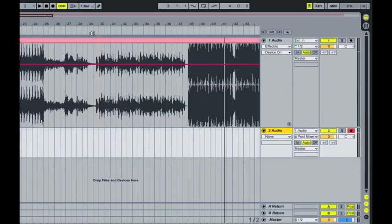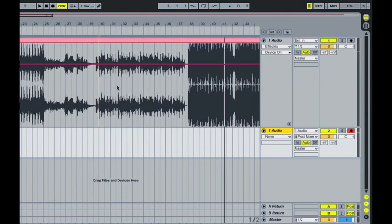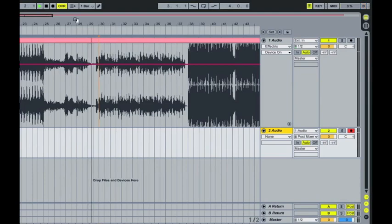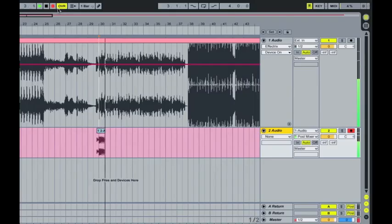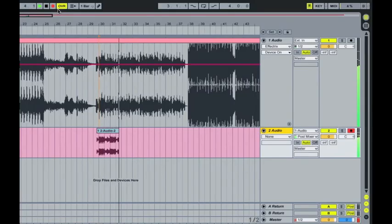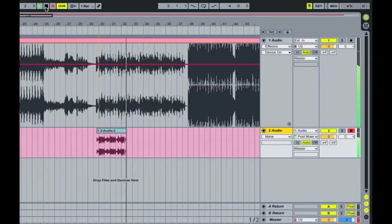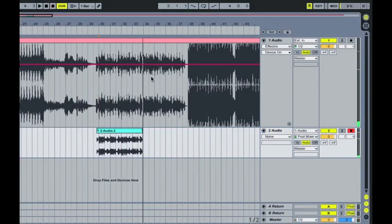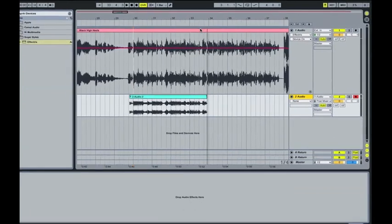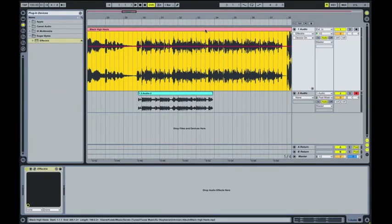And then if we play back through and then hitting record at the top, it should capture whatever's playing into this channel. So I'll just do that now.